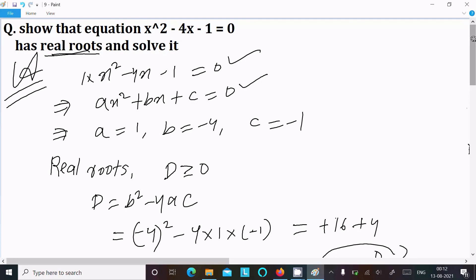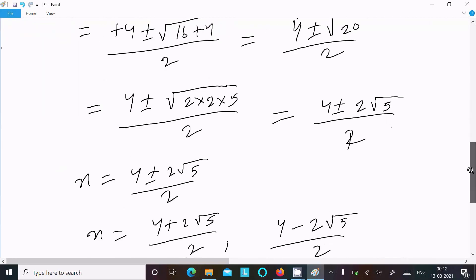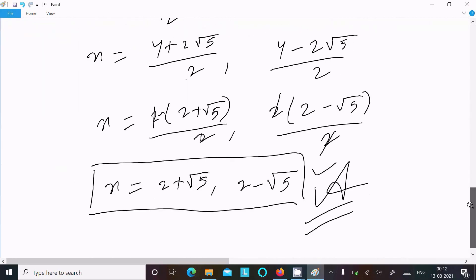This is how we check whether an equation has real roots and find the value of x. Thanks for watching, see you in the next video.